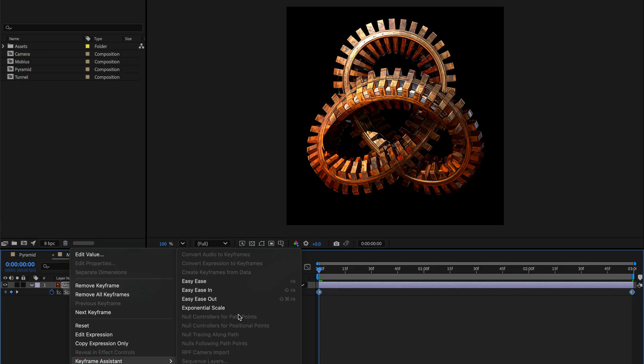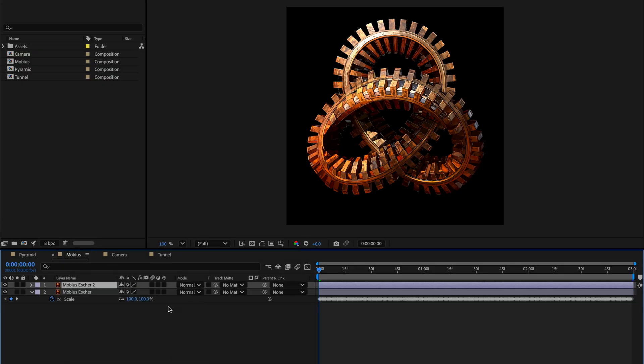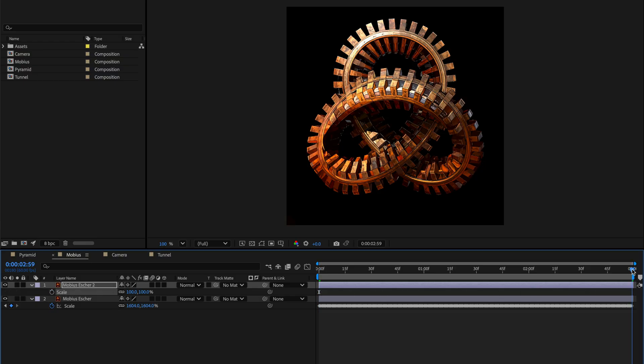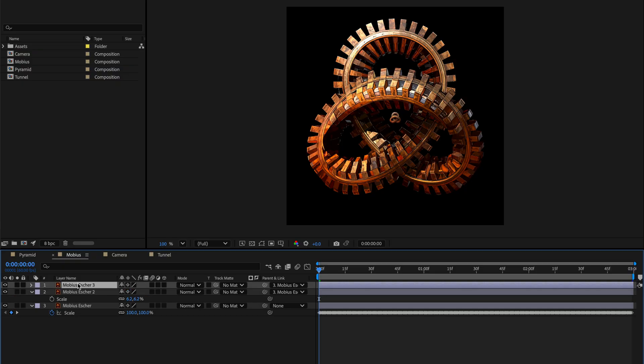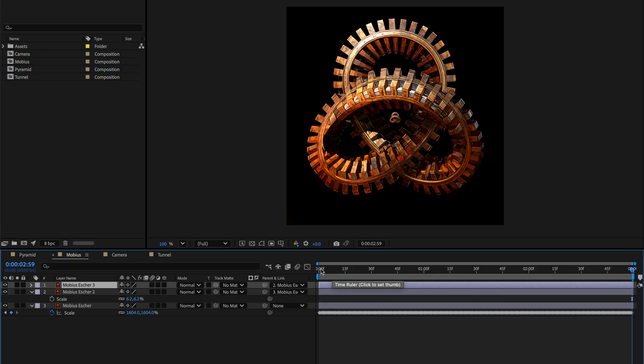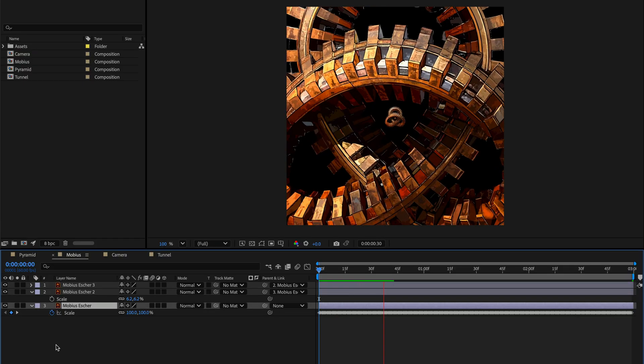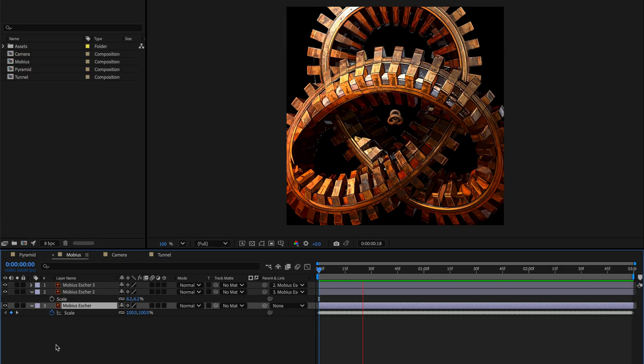I'll duplicate this layer, press U to see all the keyframes, remove the keyframes for the upper layer, go to the end, parent it to the layer underneath, go back to the start, duplicate another version, disable the parent and link, go back to the end and re-establish it over here. Remember it is time sensitive to the layer underneath. Now let's preview it before doing anything in terms of the rotation. You can see this is already working.